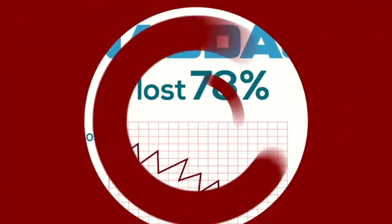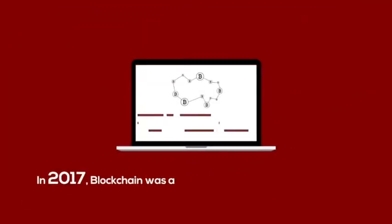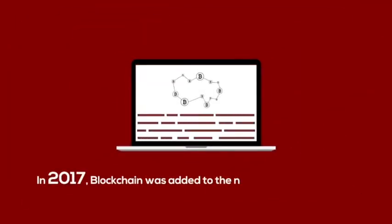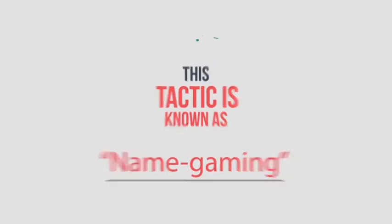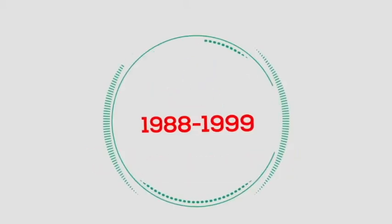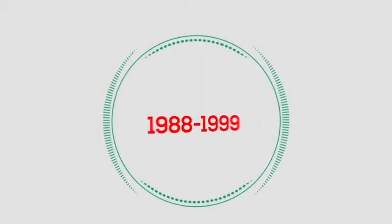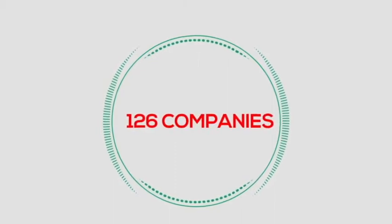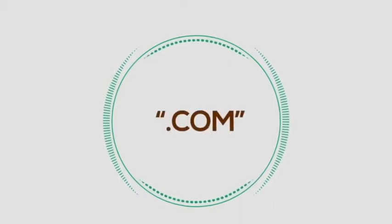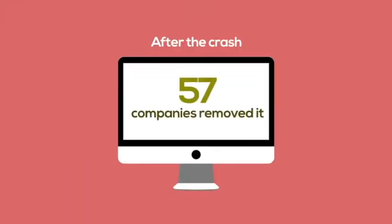In 2017, blockchain was added to the name of 31 companies. This tactic is known as name-gaming and was very popular even during the dot-com bubble. From 1998 to 1999, 126 companies added dot-com to their name. And shockingly, after the crash, 57 companies removed it.